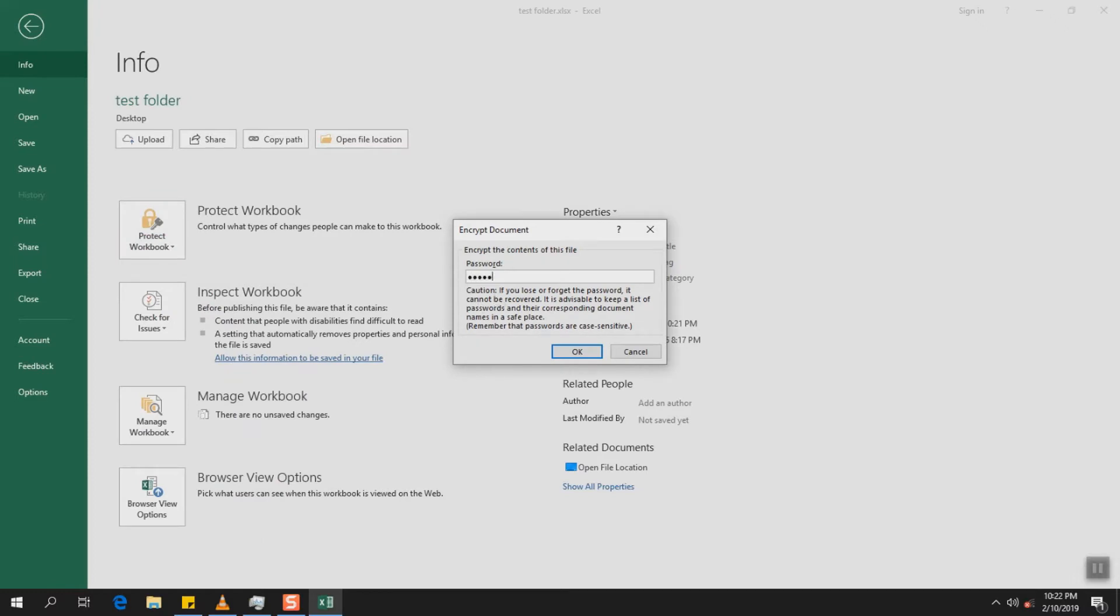So here we will enter our password. It is always good to use a combination of capital letters, small letters, numbers and symbols.